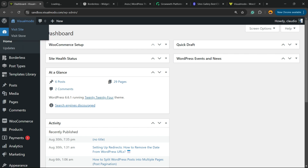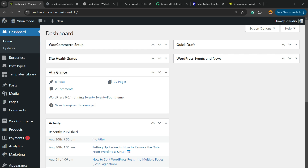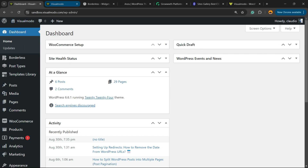Imagine the following scenario: you have an e-commerce website or a WordPress store and you are offering a promotion for free shipping, and you would like to have this promotion shared into the top section of your site — like a banner, like an alert bar, a notification bar, just like in this section.